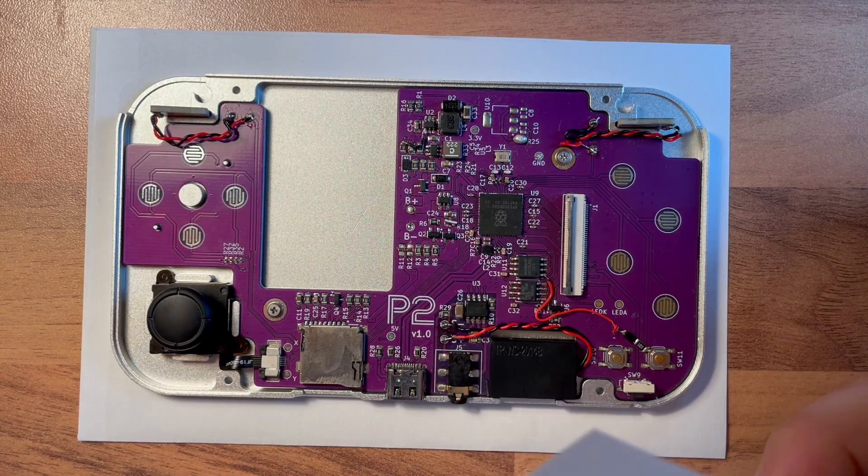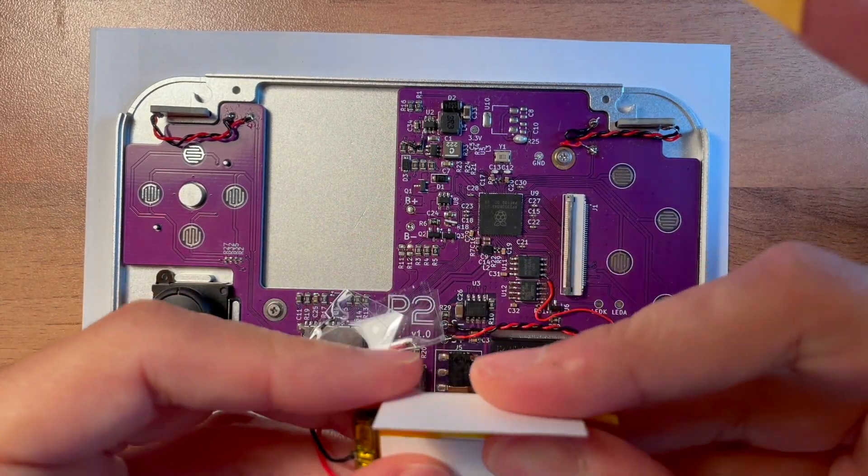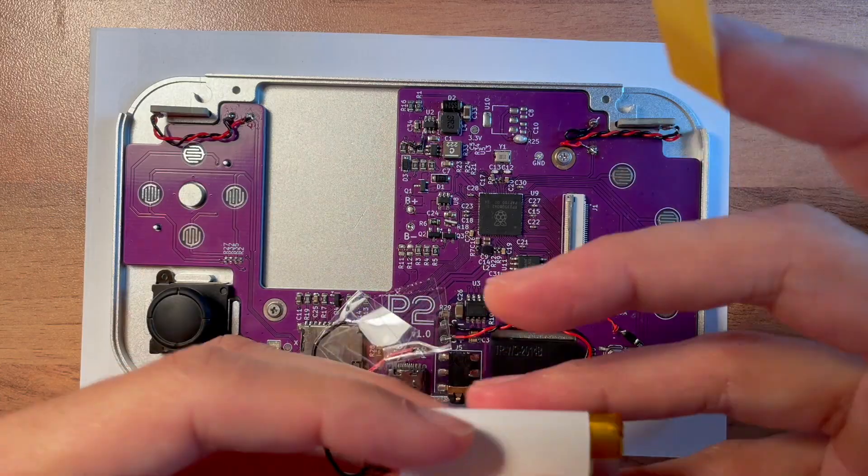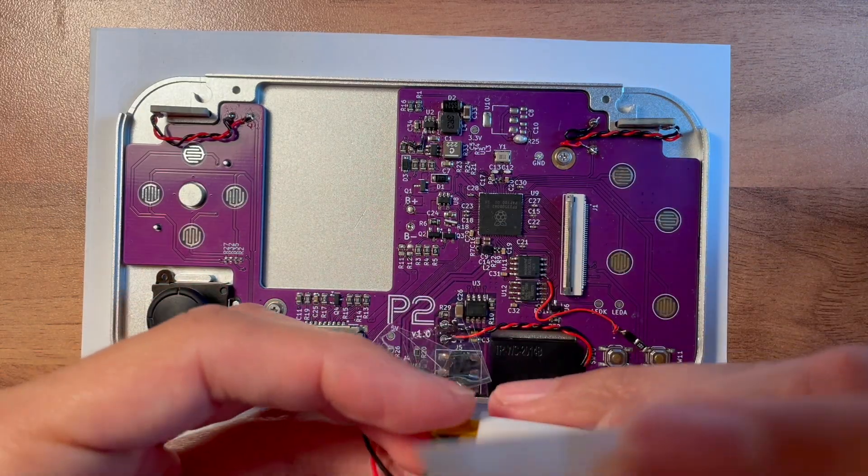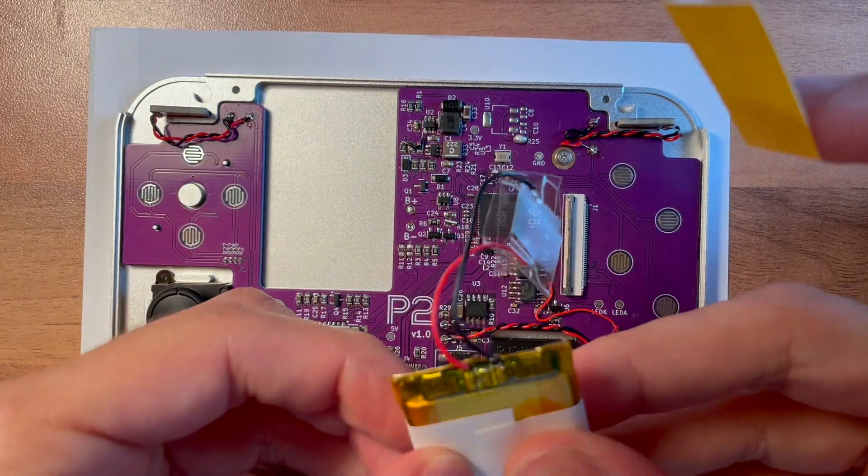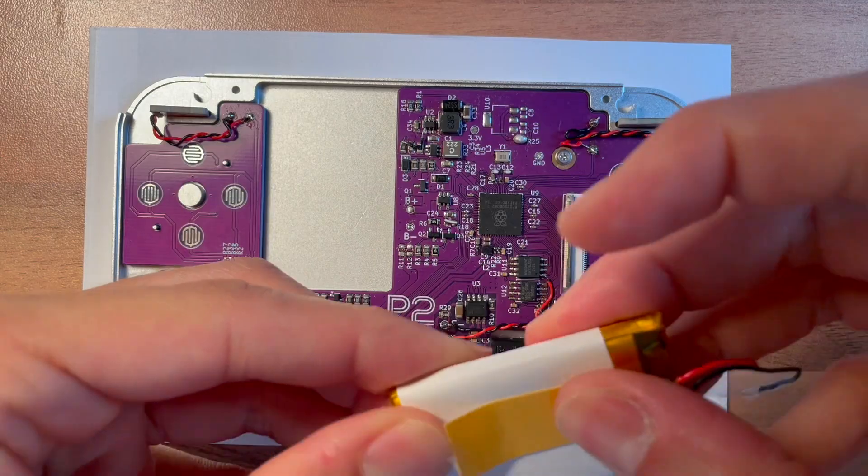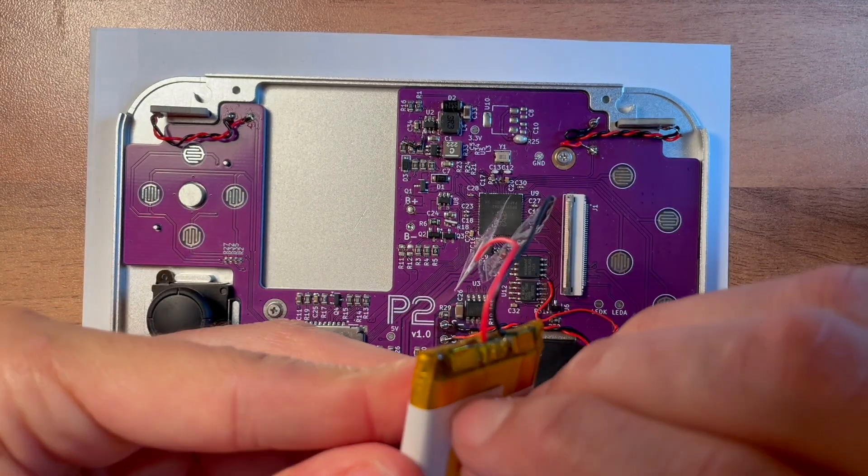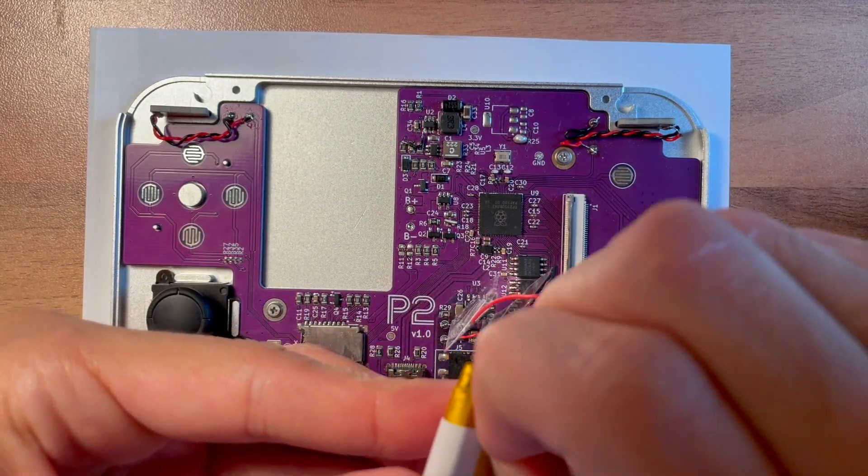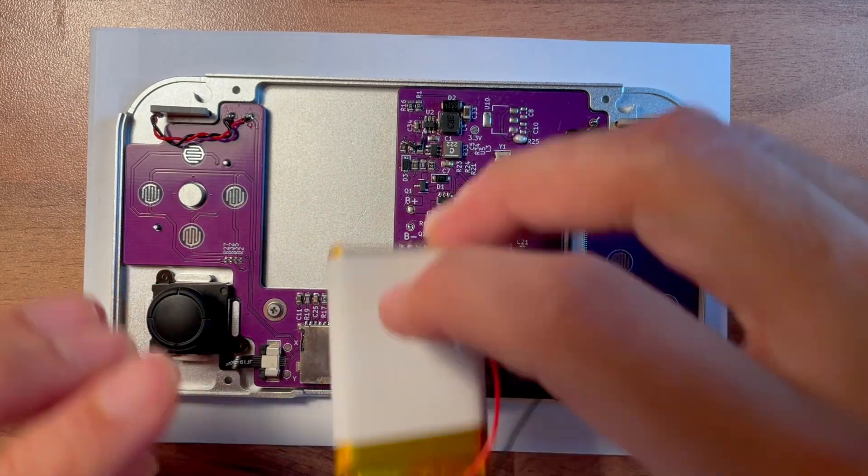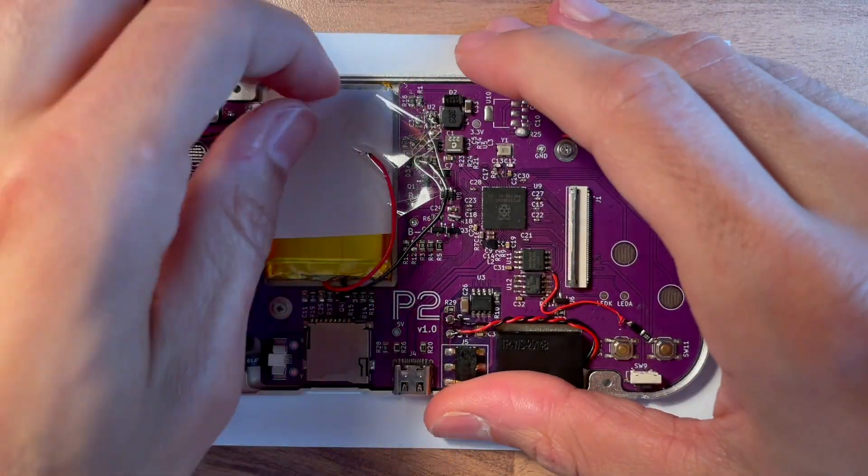Next is the battery. Instead of taping it directly to the back shell, I recommend wrapping it in paper. This way, if you need to remove it later, you can simply tear the paper off without risking any damage to the battery.